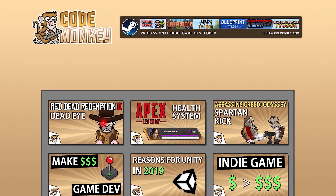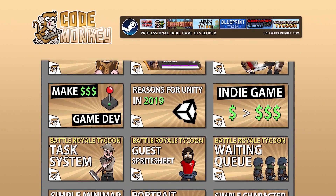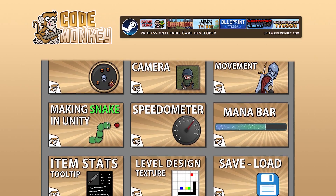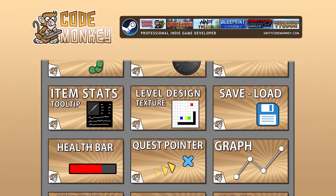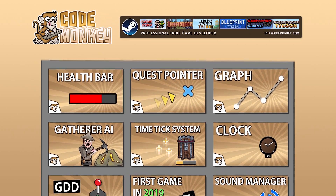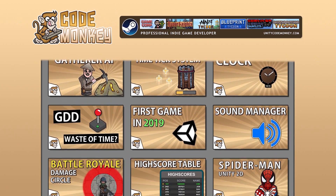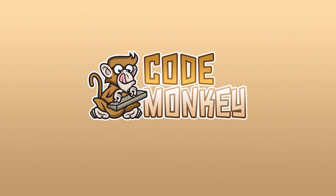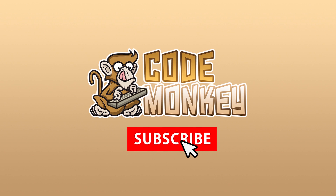Hello and welcome, I'm your Codemonkey and this channel is all about helping you learn how to make your own games with in-depth tutorials made by a professional indie game developer. So if you find the video helpful, consider subscribing.